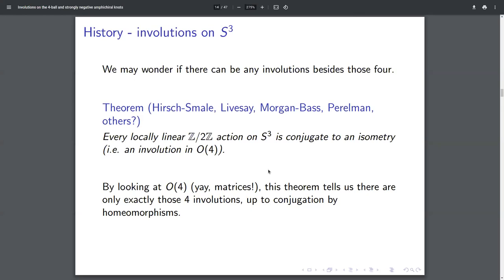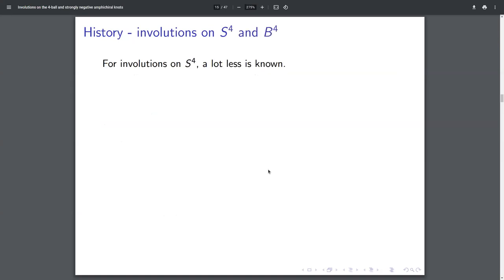There are only these four conjugacy classes of involutions. So we sort of have a complete answer of what involutions are possible on the 3-sphere, up to this stronger equivalence relation of conjugation rather than isotopy.